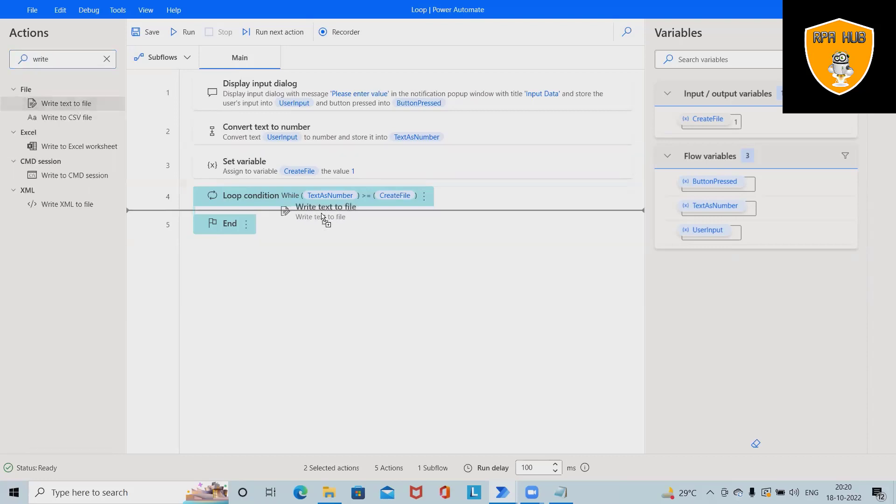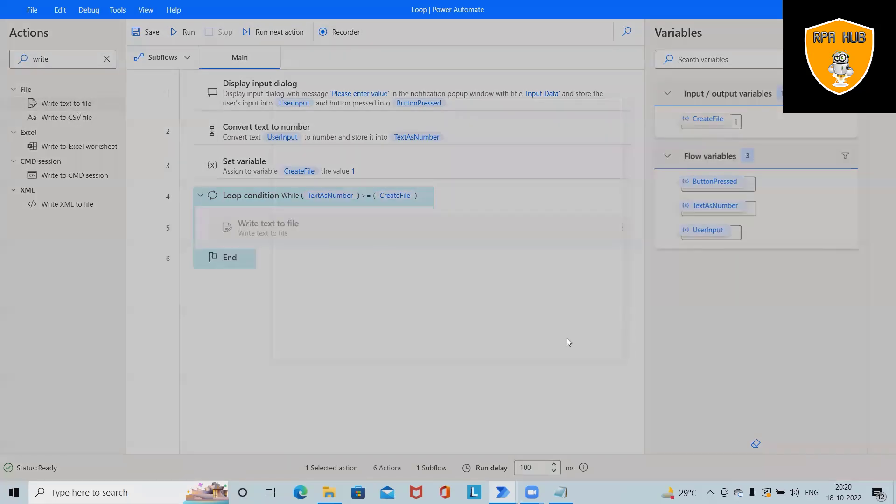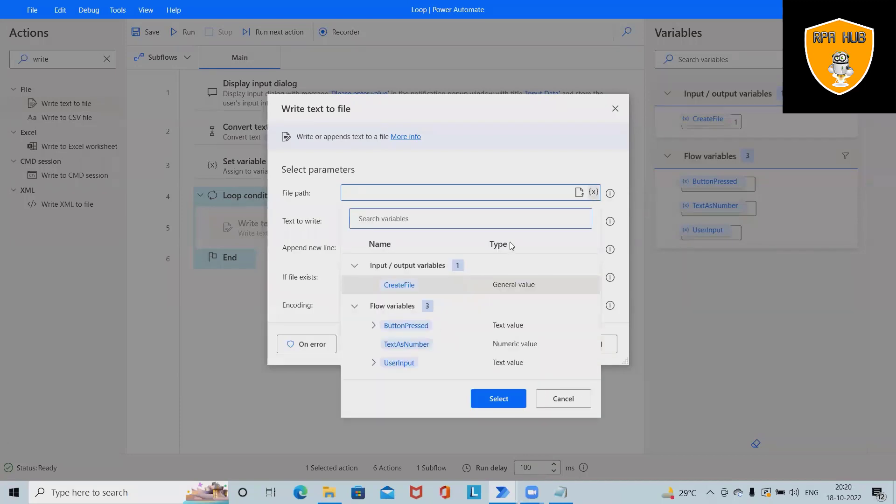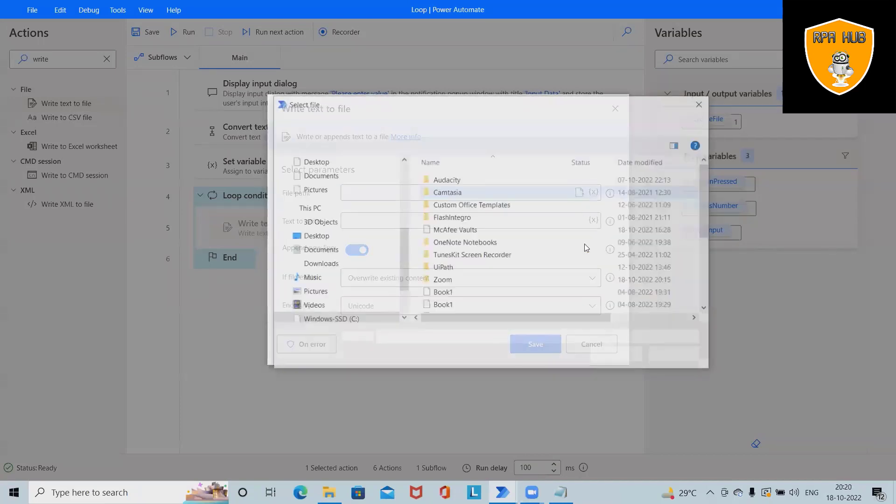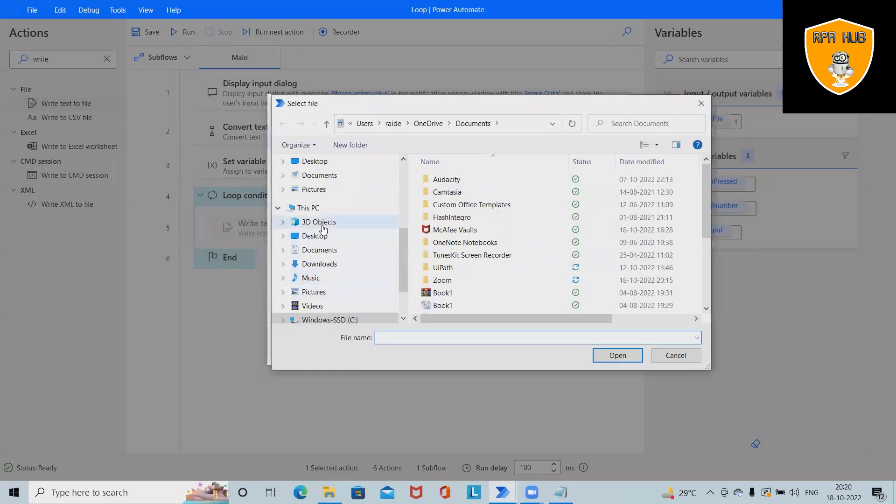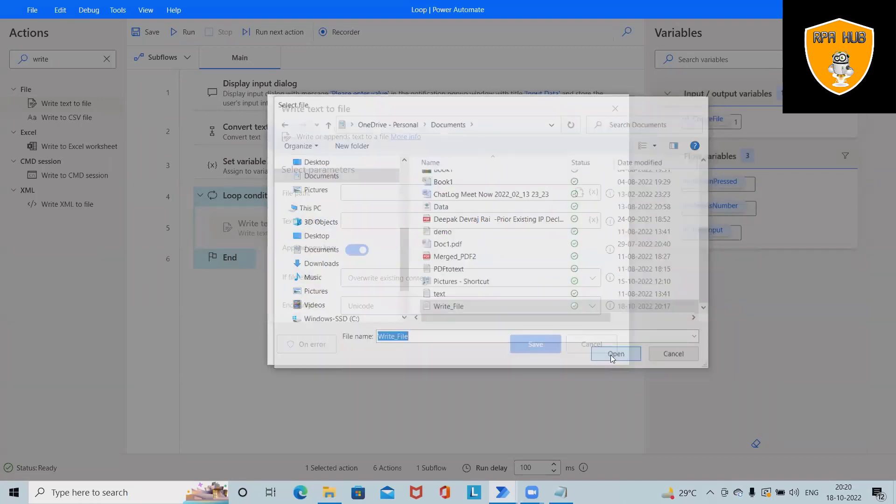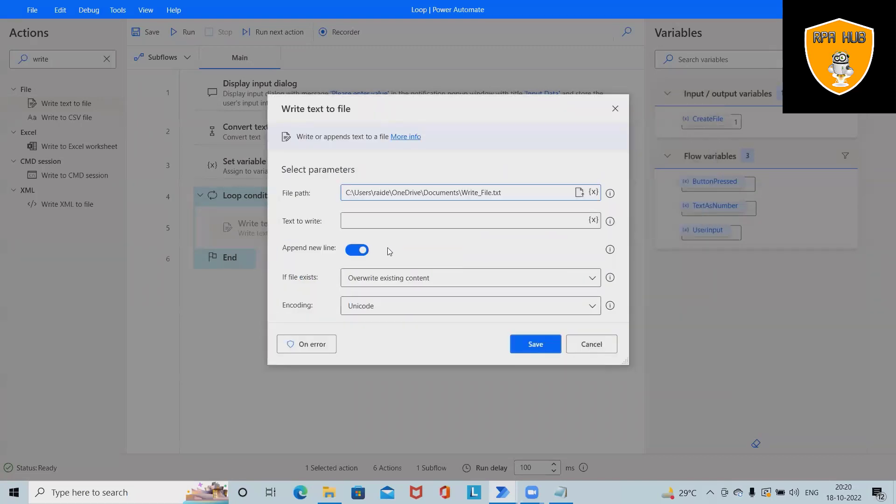After that, write to text file. We want to add this action here, and I will select the file path. My file path is here. I want to write to this file.